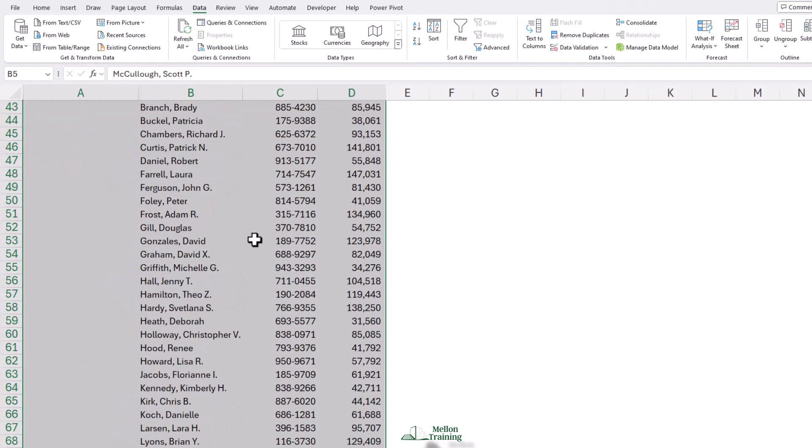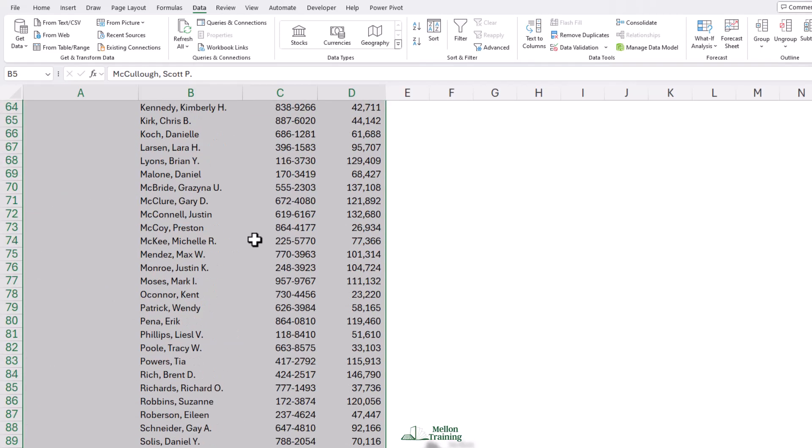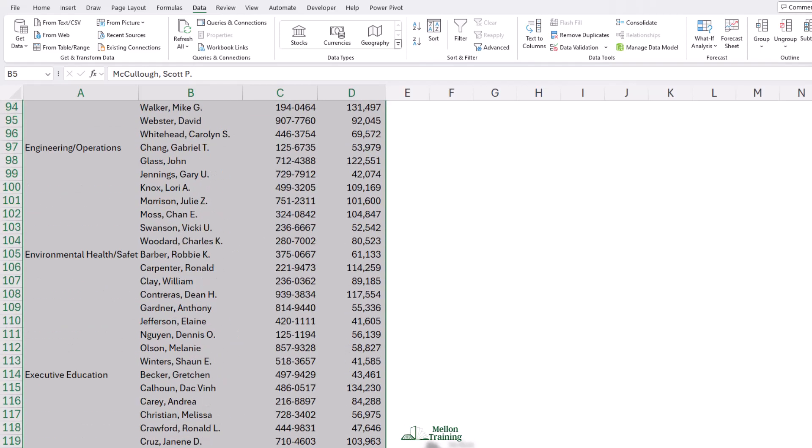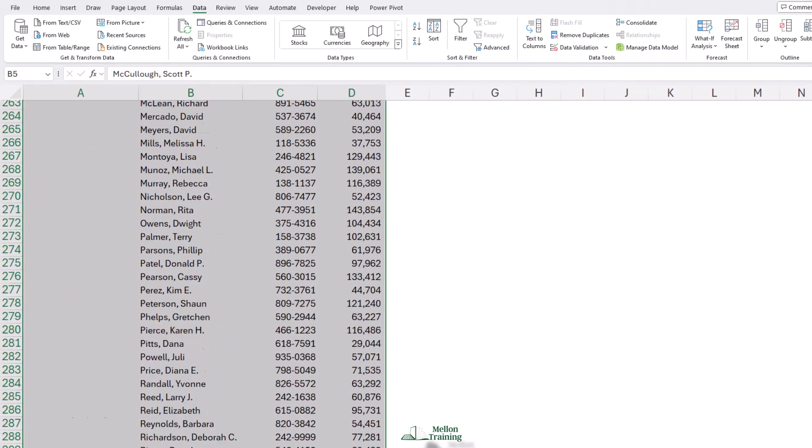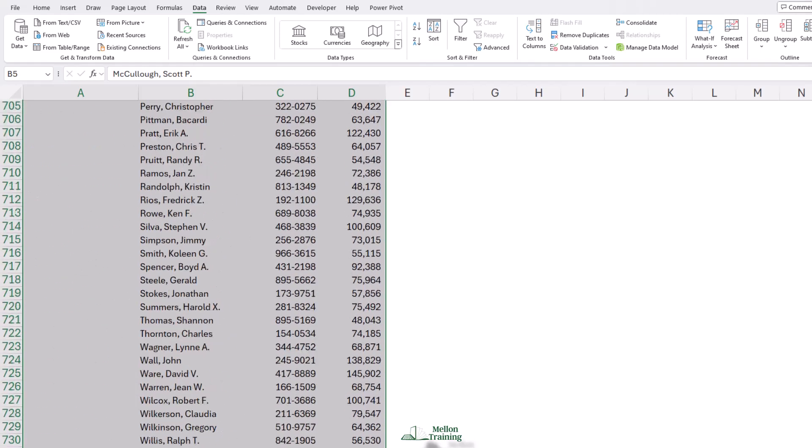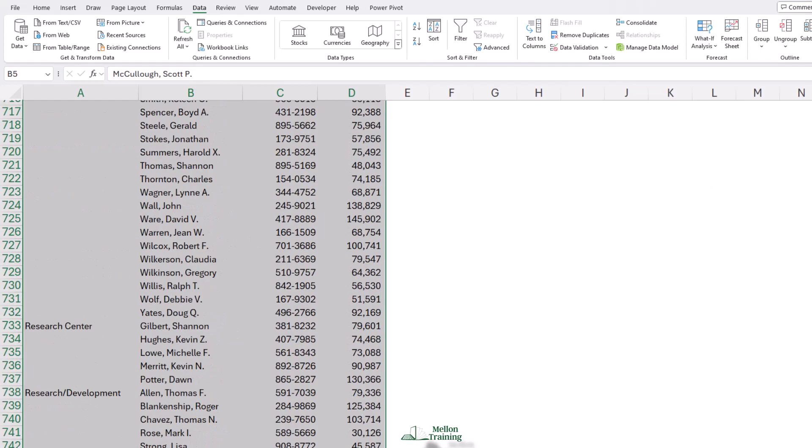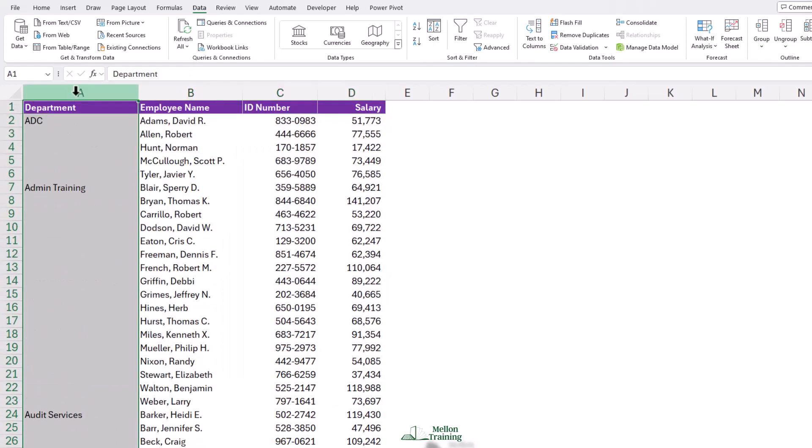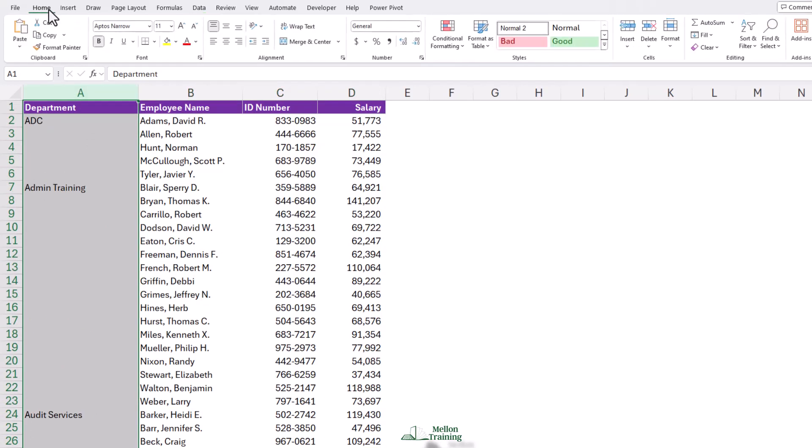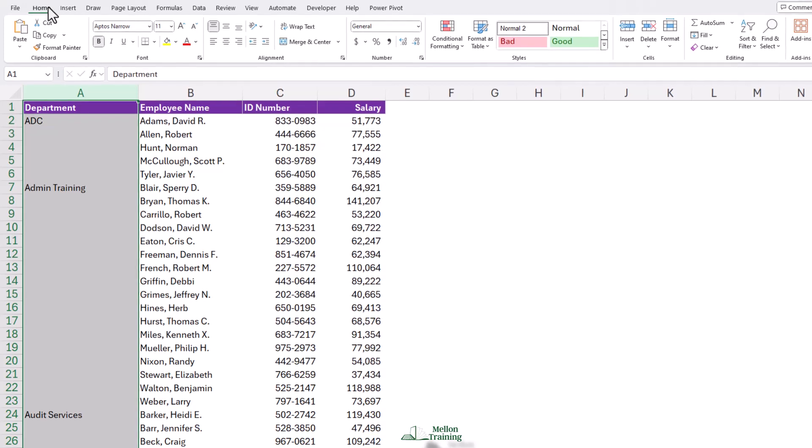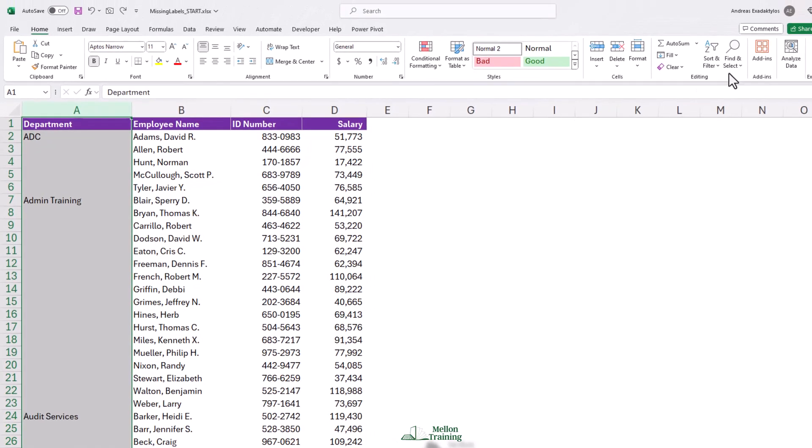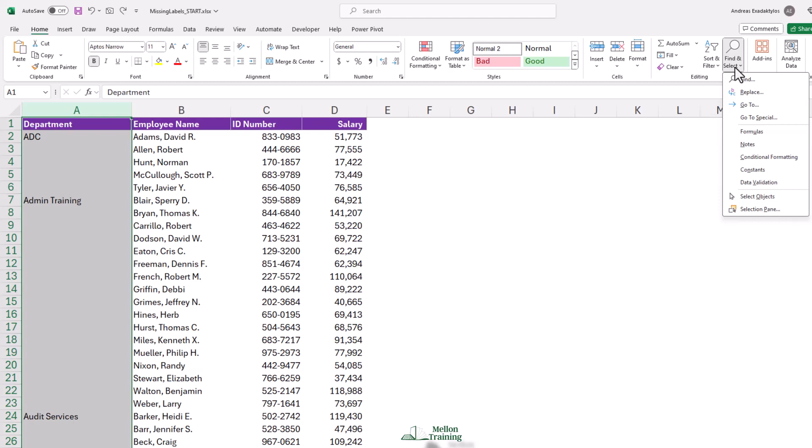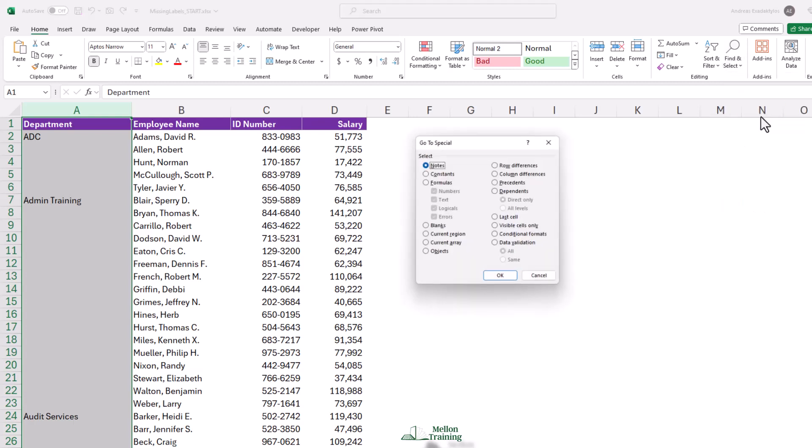And how far down does this list go? 750 rows almost. Clicking column A, we're going to use a command which also has a keystroke shortcut. It's found on the home tab. Find and select. Then click go to special.